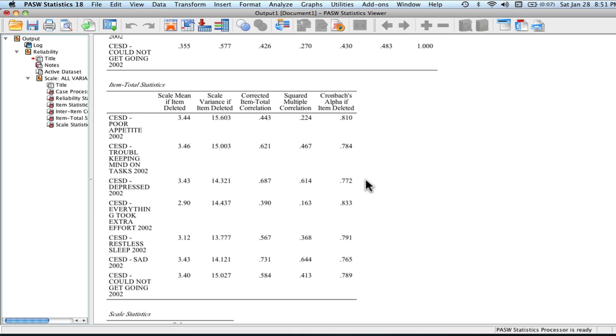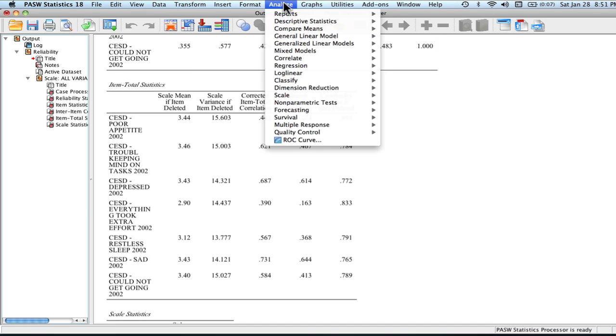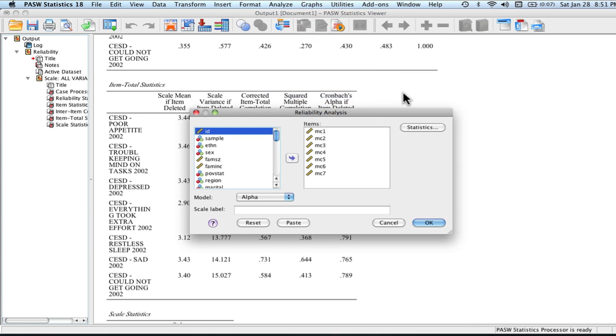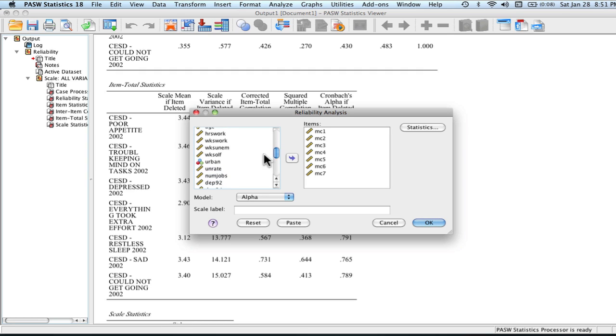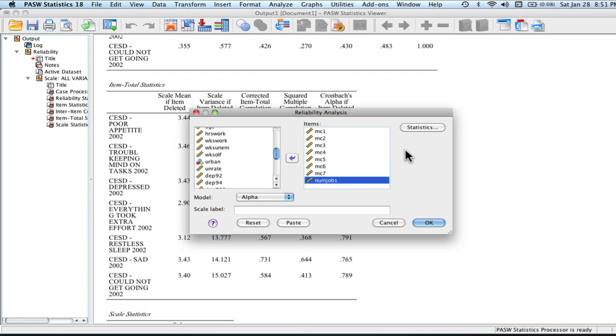Now, let's give an example. If we were to throw in an item that really does not tap into the construct of depression, what would this look like? Let's go ahead and run something real quick. Analyze, Scale, Reliability Analysis. Let me go ahead and throw in something that really does not tap into the measure of depression. Let's do the number of jobs ever reported by an individual. We're going to throw that in. Everything should be left as though it was. We're going to press OK.